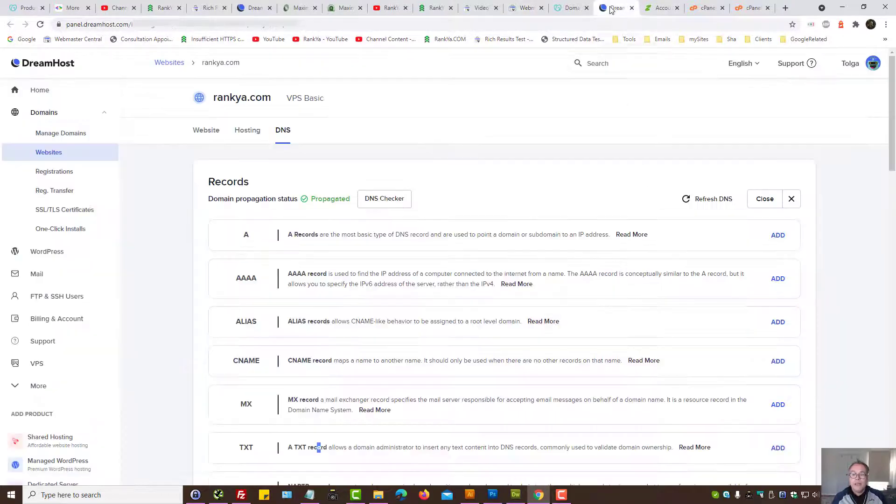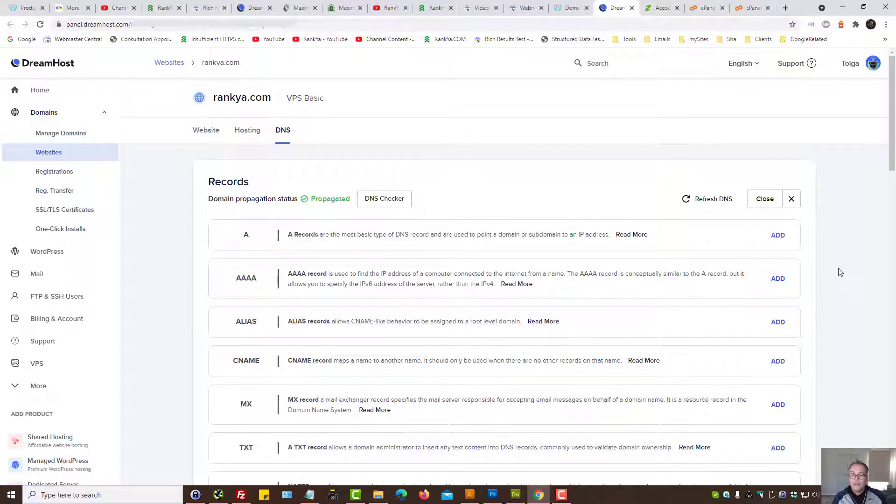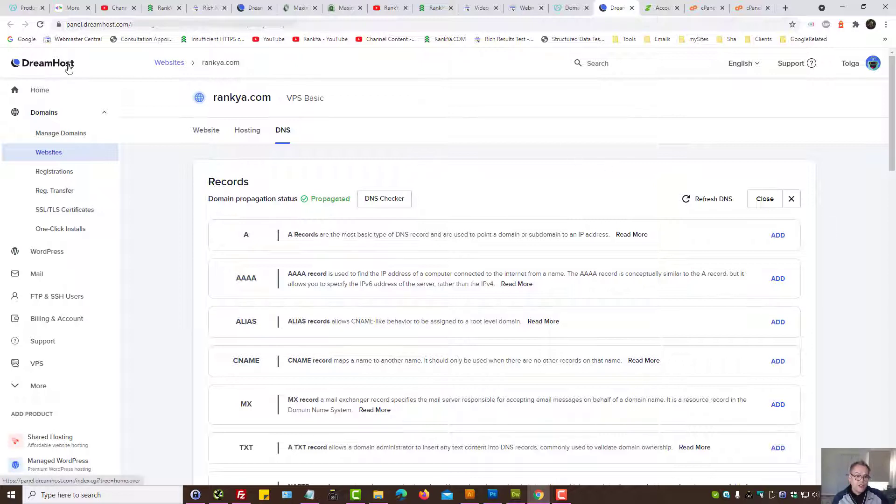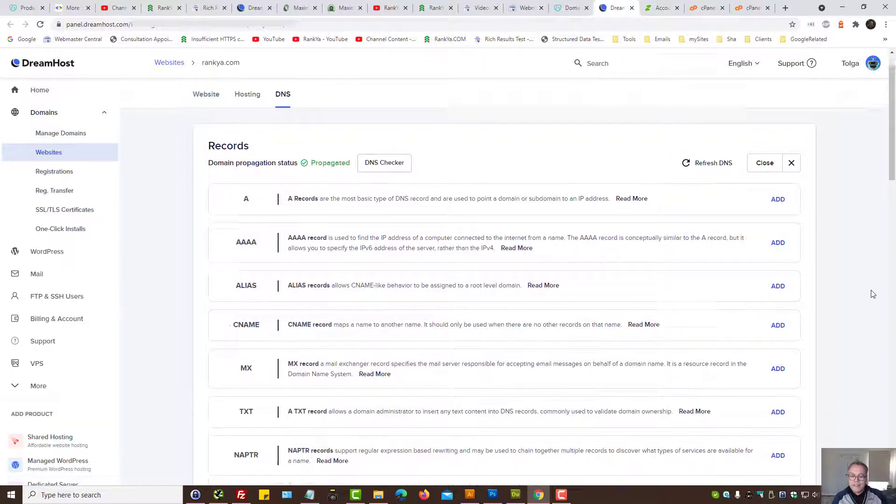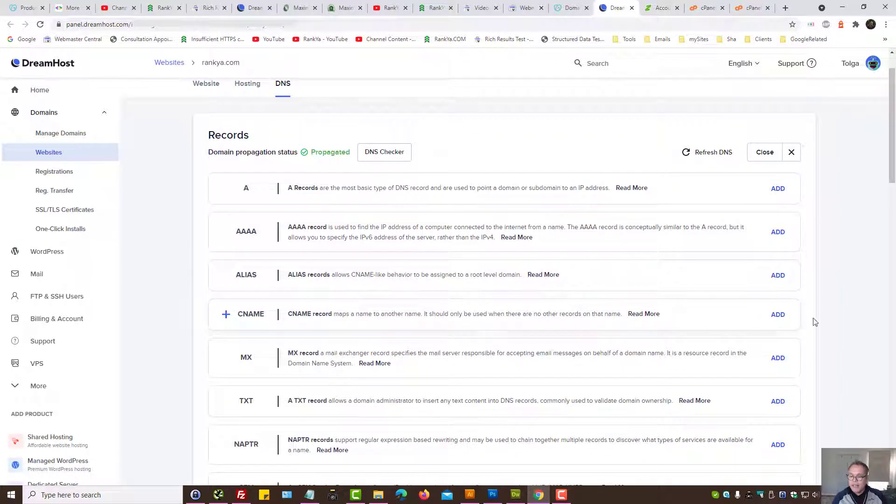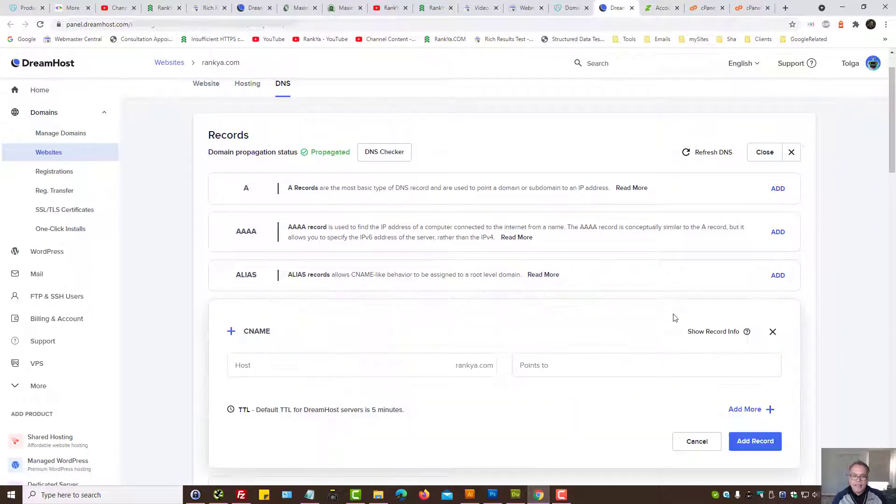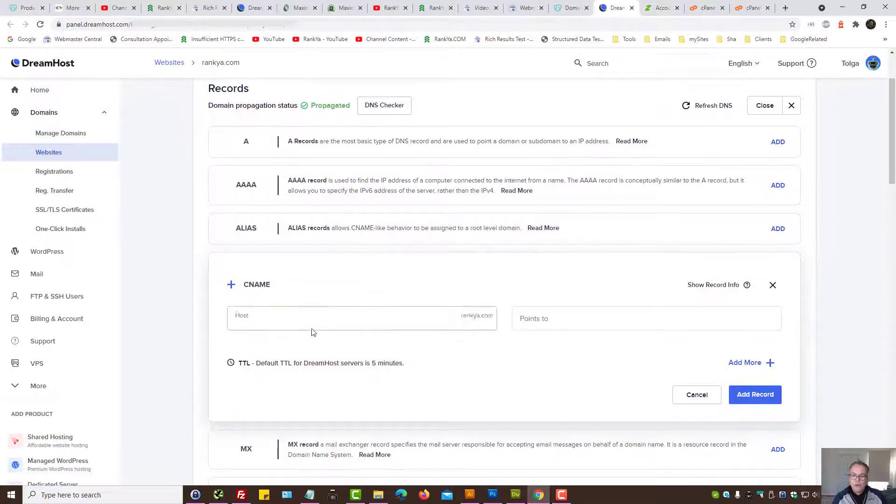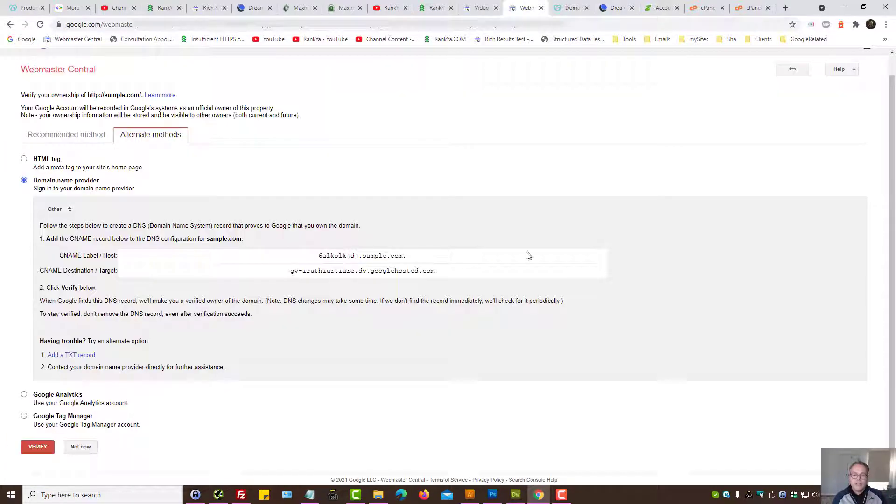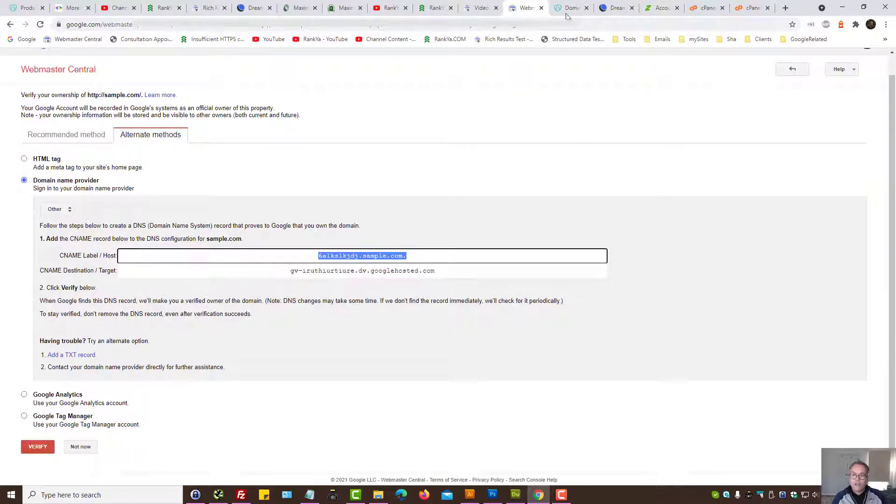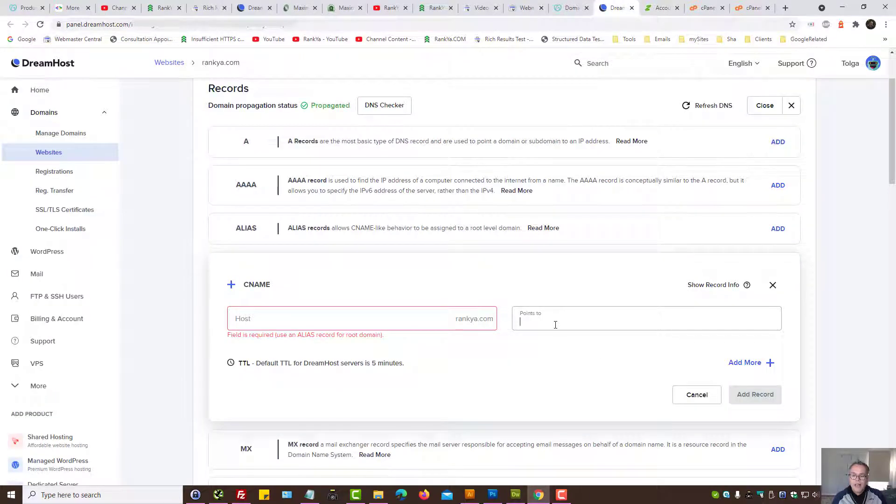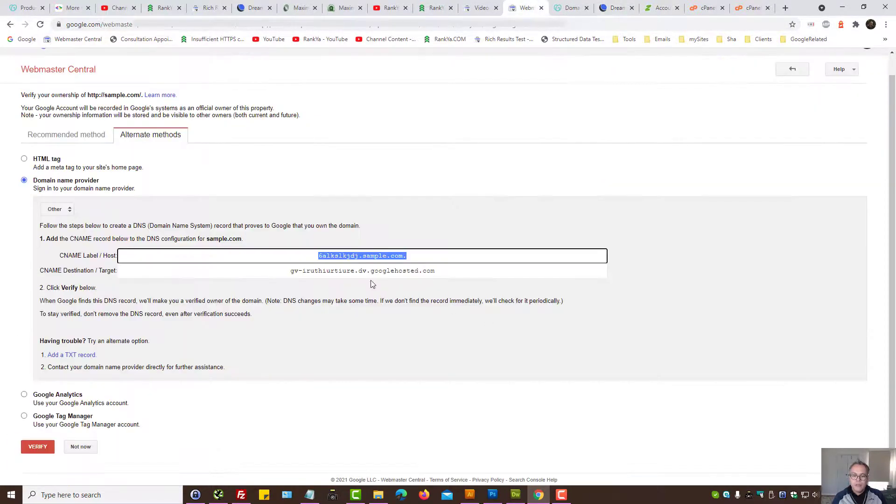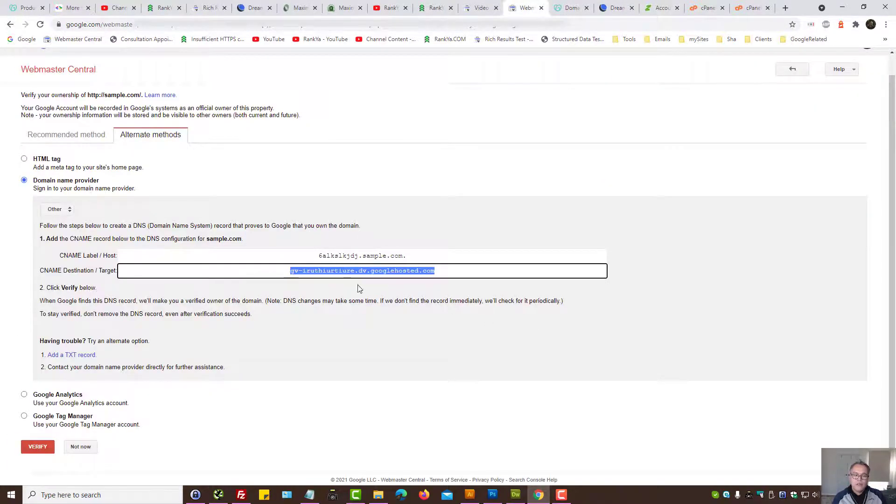While here I'm going to show you different web hosting service providers such as DreamHost. If you're using that then it would be under your website DNS settings and here you can add a CNAME record. And the host is what search console has generated for you and points to the CNAME destination.